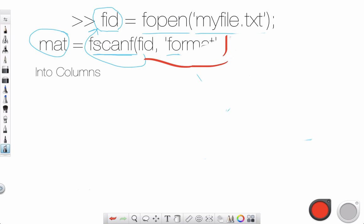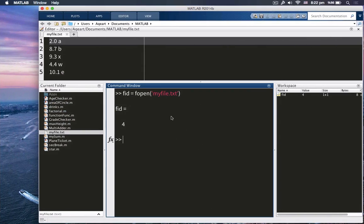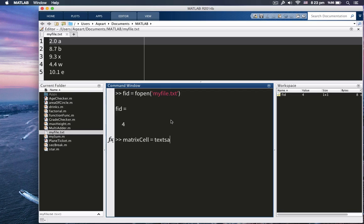And now, what Textscan does is that, let me write here, Text, Text, Scan. What Textscan does is that it reads into a cell array. So, for example, well, actually, I'm going to just do that so you can see it better. Matrix is equal to Textscan, or let me say, MatrixCell is equal to Textscan. And, of course, Textscan, our file identifier FID. And what was it? F space C again.